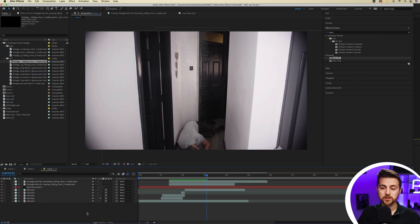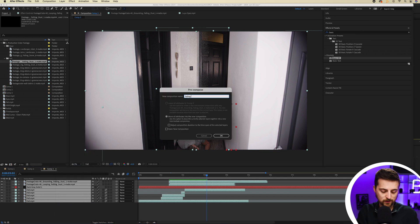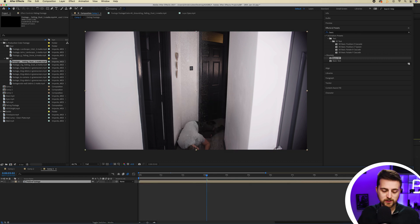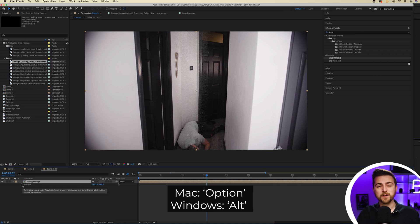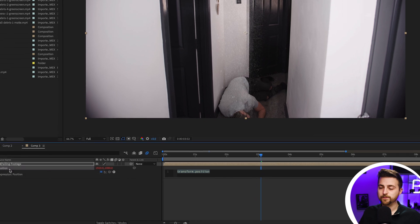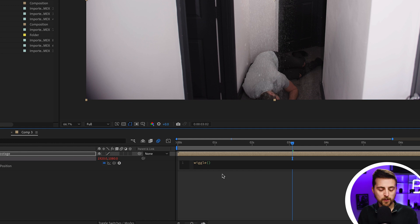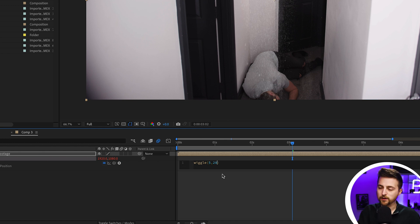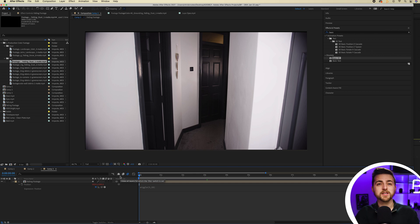To make this look even more believable, I'm going to add some basic handheld camera shake. To do that, highlight everything, right-click and select Precompose, and call it 'falling footage.' Then go into position by pressing P, hold Option on Mac (the Windows shortcut will appear on screen), press the stopwatch icon to load up the expression window. Type out a basic wiggle expression: wiggle open brackets, five comma 20. Do not press Enter, because that puts you on a new line. Just click out of the expression window and the expression will be applied to the footage.